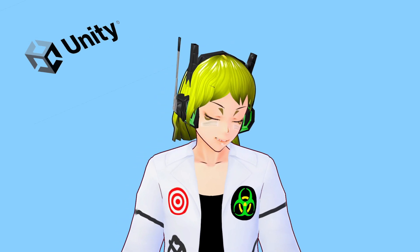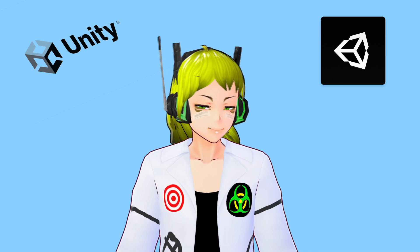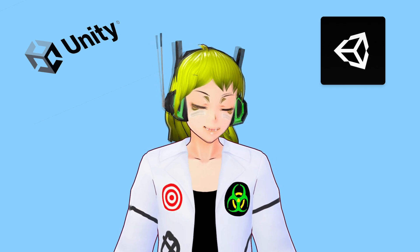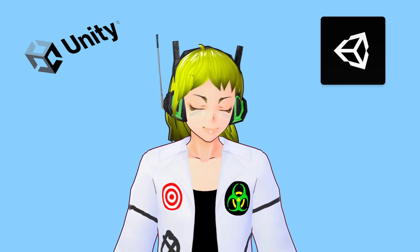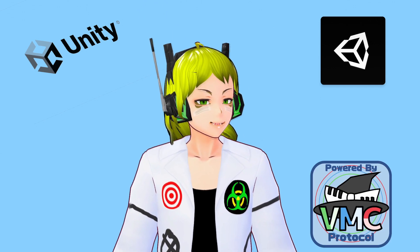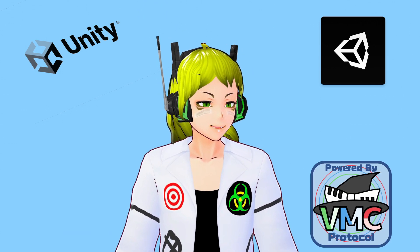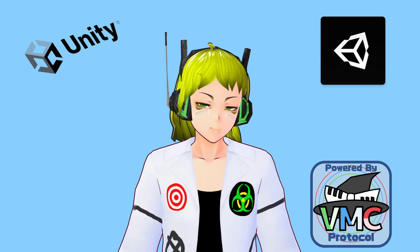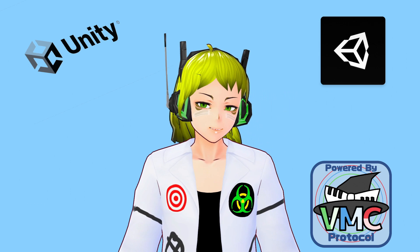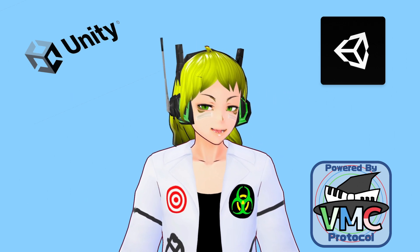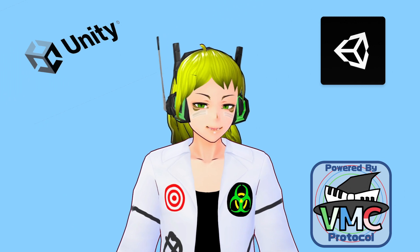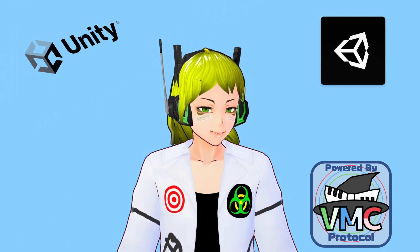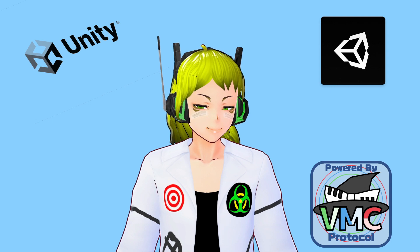We are going to be using Unity, but not only Unity - we are going to be using the Unity Hub. Next we are going to be using the OSC protocol doing virtual motion capture with it. We are going to use EVMC4U that stands for Easy Visual Motion Capture for Unity.